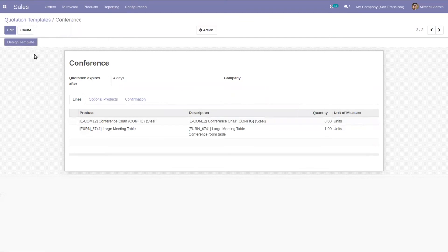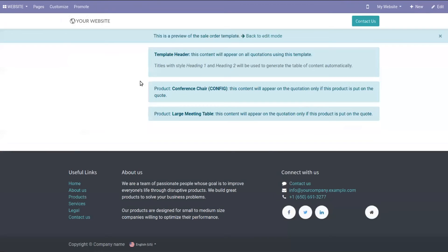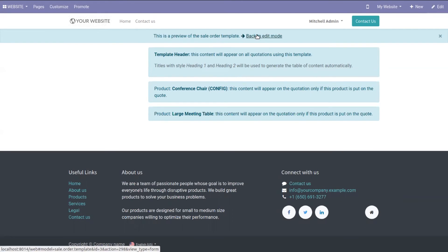It is also possible to design the template. When you click on design template, you will be redirected to the website builder where we can add building blocks. Here you can see a preview of the sales template. You can add building blocks by clicking edit, and then go back to edit mode.